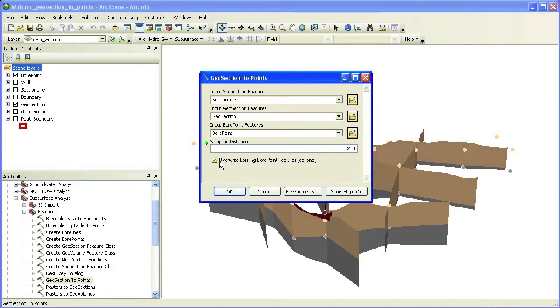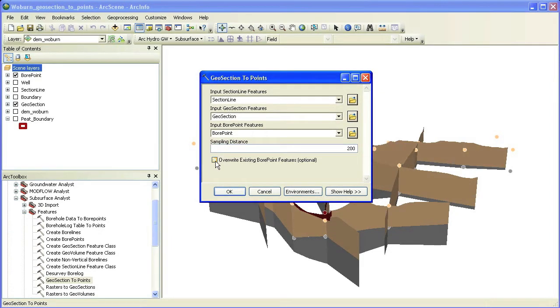In this case, we select to append to the bore point feature class such that the new points sampled along the cross sections are added to the existing borehole points.